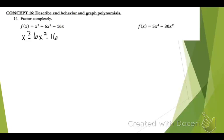Algebra 2, Unit 3 Study Guide, Concept 16 Problems, problems 14 to the end.